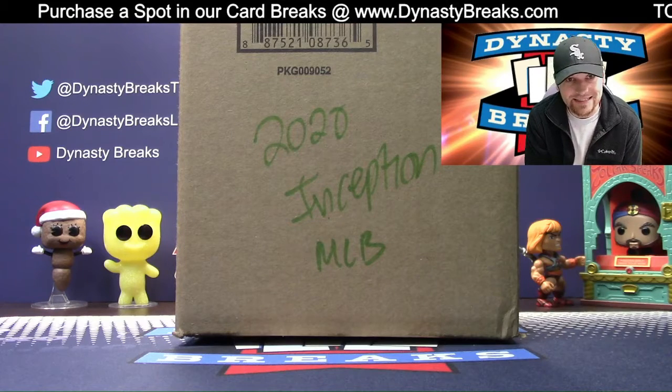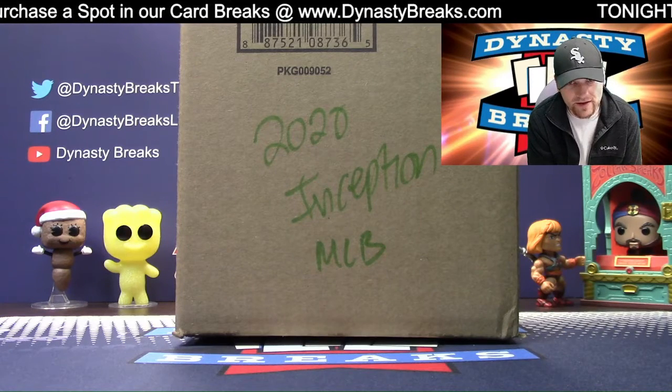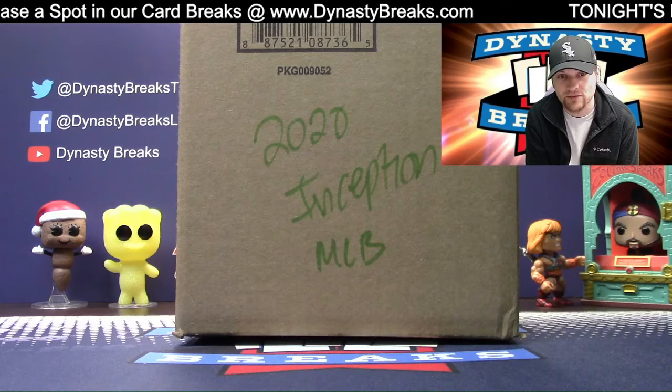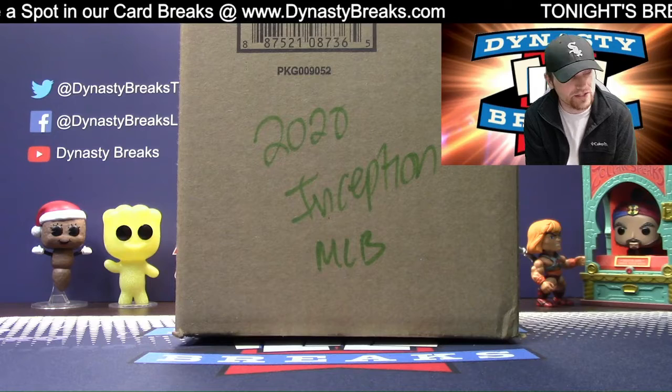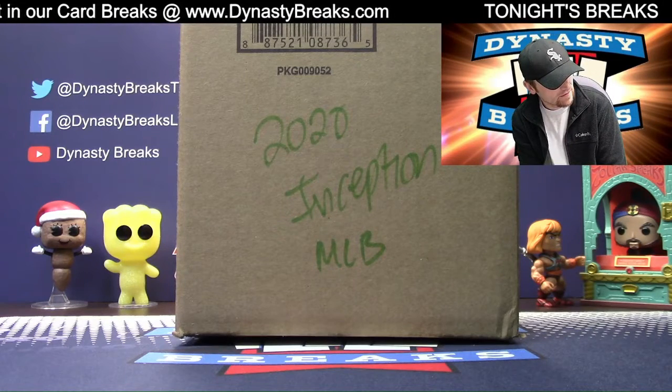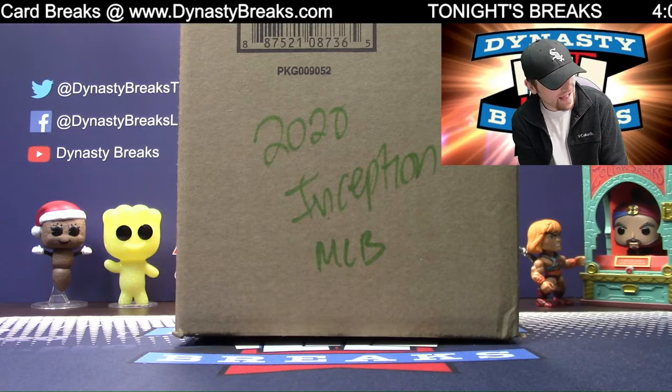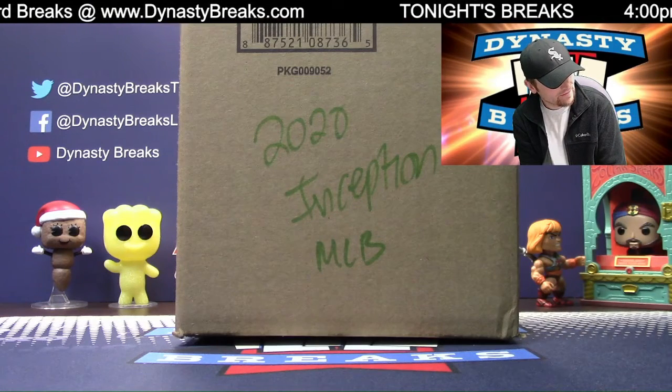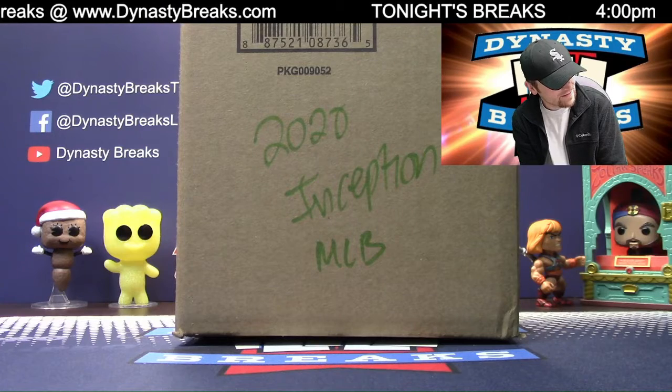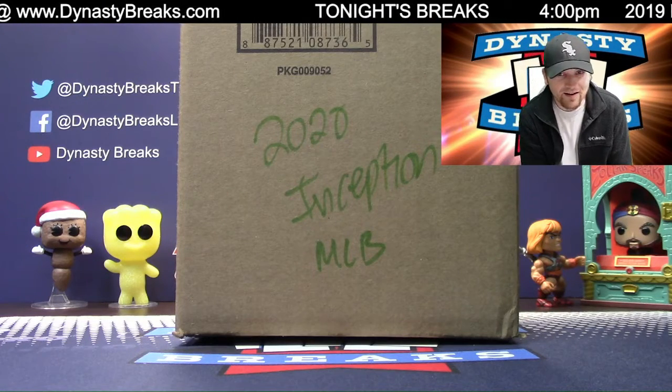Hey guys, it's Dane with DynastyBreaks.com. It is the 3rd of May, 2020. We got our sound working, George. Let's hope it stays with us. They can all hear you loud and clear. I'm so glad. I know they're glad too. Can't win them all. All right.